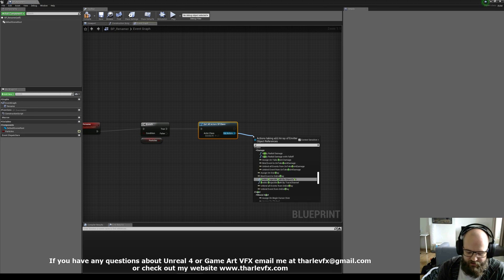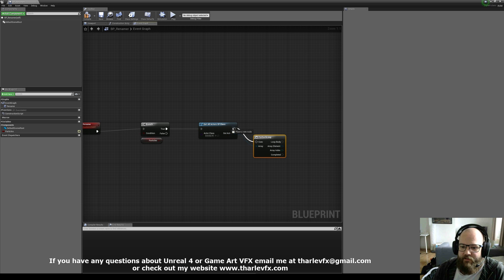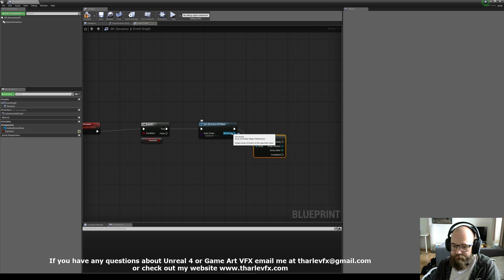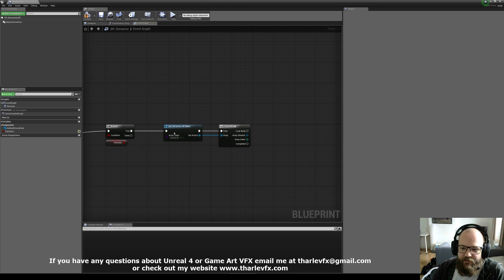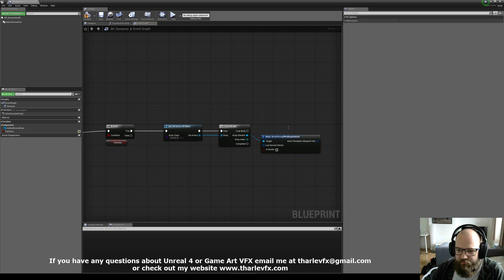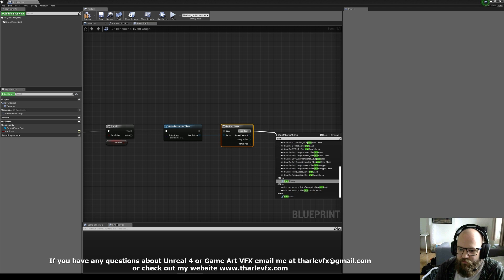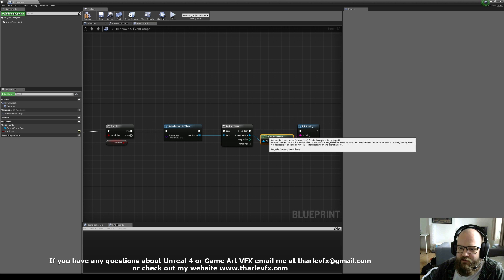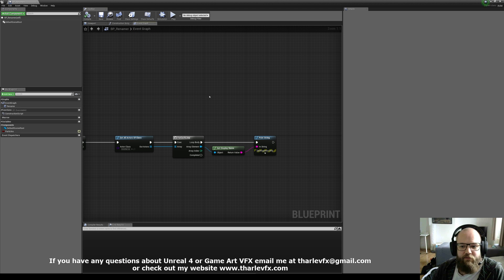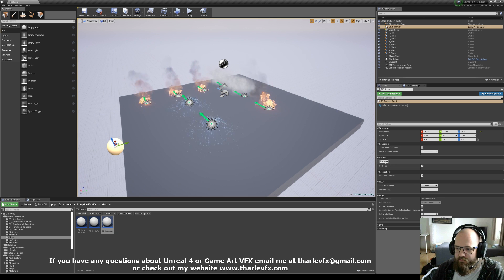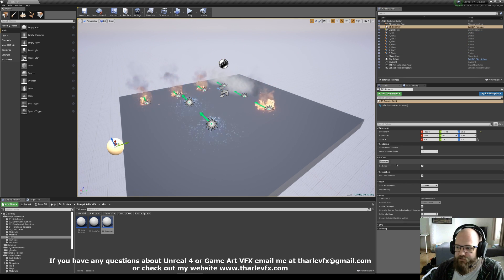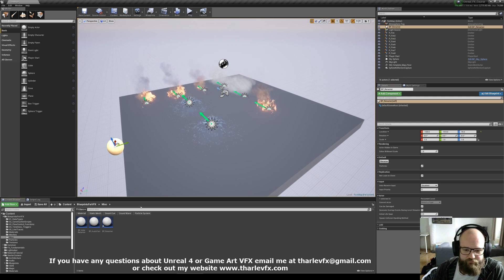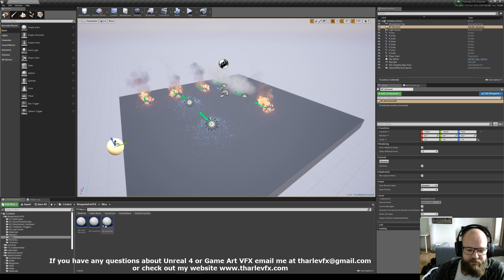Now that I've got all my actors, I'm going to do a for each loop. This out-actors array is a container that has all those actors in it, and the for each loop just does something to each one. The array element is each actor, and the index is the count starting at zero. I'm going to do a print string and print the array element - it automatically creates a get display name node for me. I click rename and you can see it's printed out the names of all those templates, which is actually the thing that's wrong - it's showing us what we don't want.